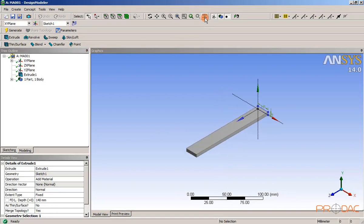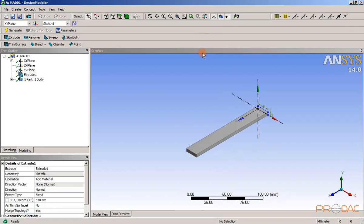Now click on generate button from the standard toolbar. Next, change the model orientation to ISO. Now let us close the design modeler window.